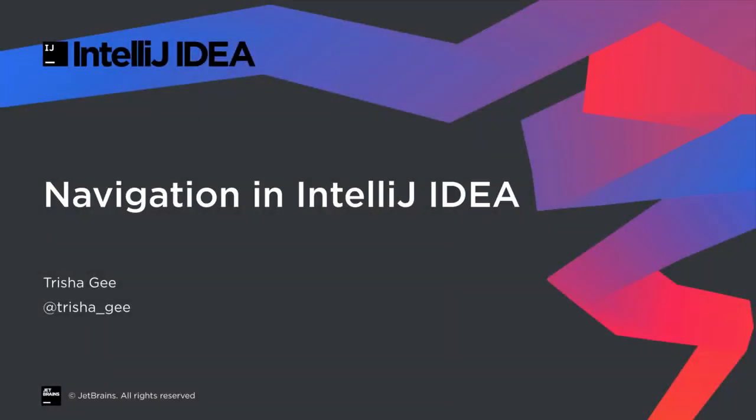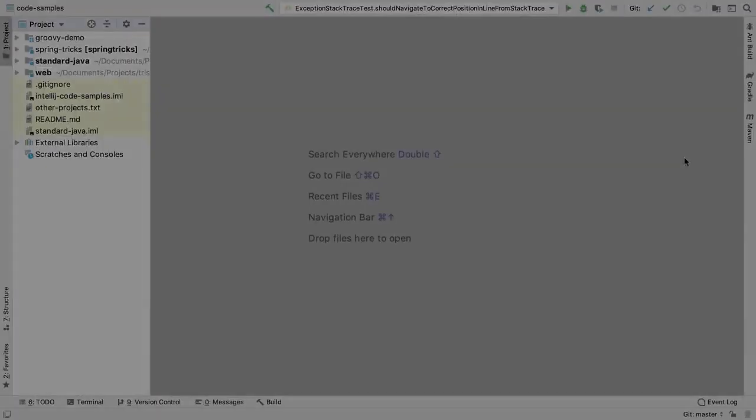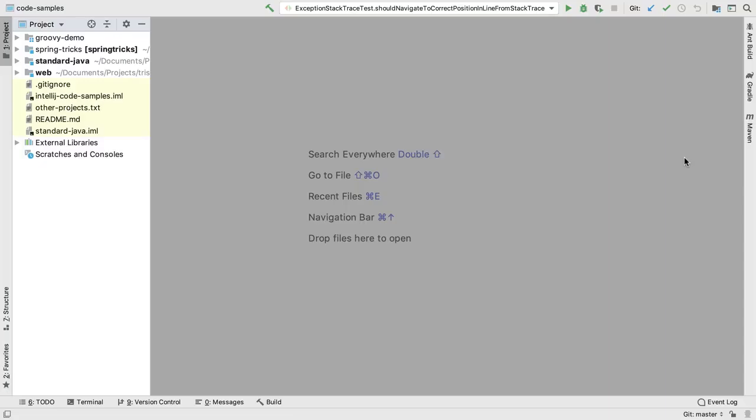In this screencast we're going to show the basics of navigation in IntelliJ IDEA. This is the default setup when you start IntelliJ IDEA. Note that you have some navigation hints here and we'll see some of these in action.